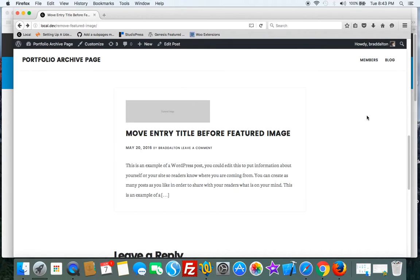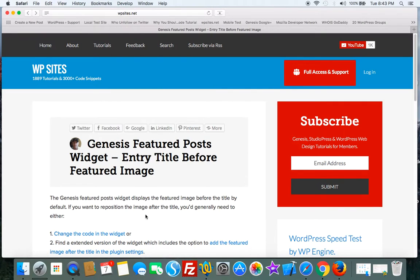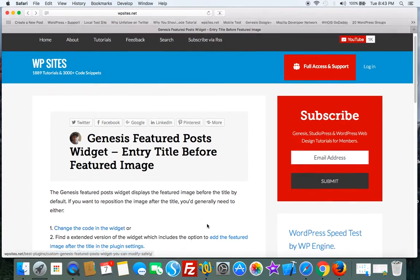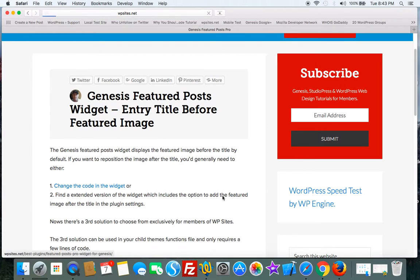you're going to have to take the code out of Genesis, copy it to your child theme, and then modify it. There's a lot of code involved and you need to understand how to modify it. I've linked to the code here so you can do that, and I've also made the modification myself.